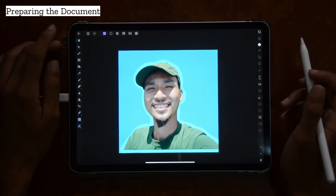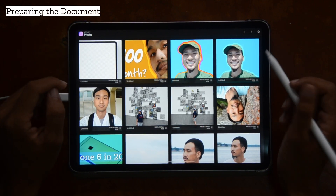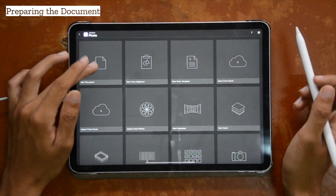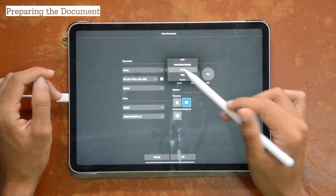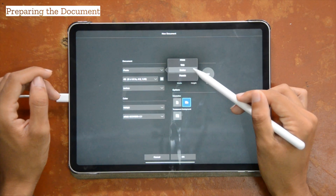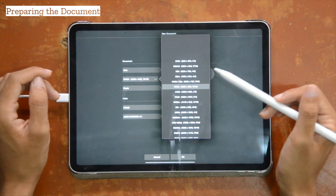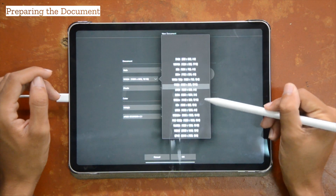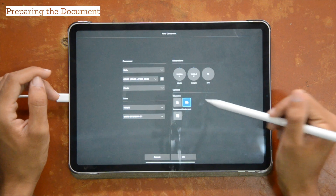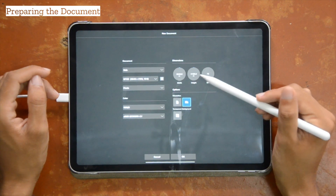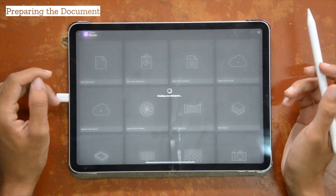I'm going to go back out of the project and we're going to start a new one. The settings totally depend on what you're doing, but I'm going to do what I usually do for making thumbnails — rectangle, 4K, all that.